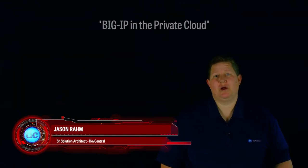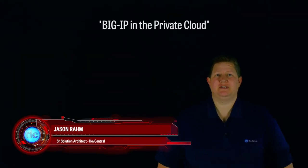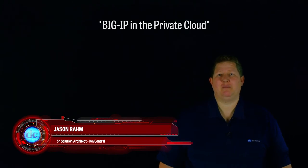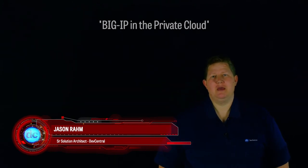Hi, welcome to Dev Central and this latest episode of Lightboard Lessons. Today we're going to follow up last week's discussion on public cloud with a talk about private cloud.